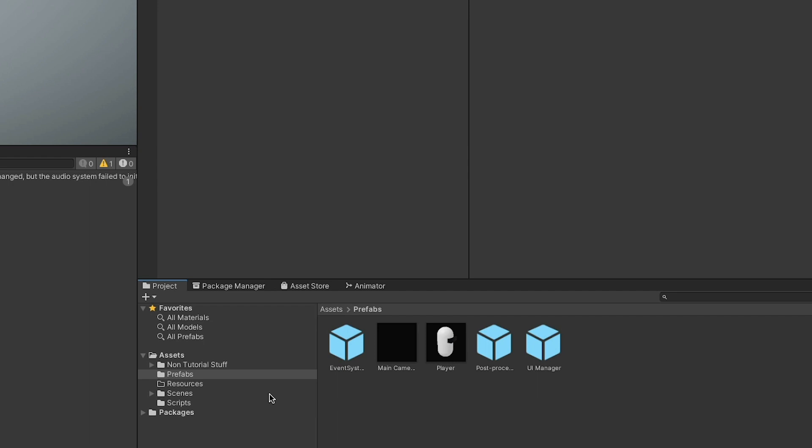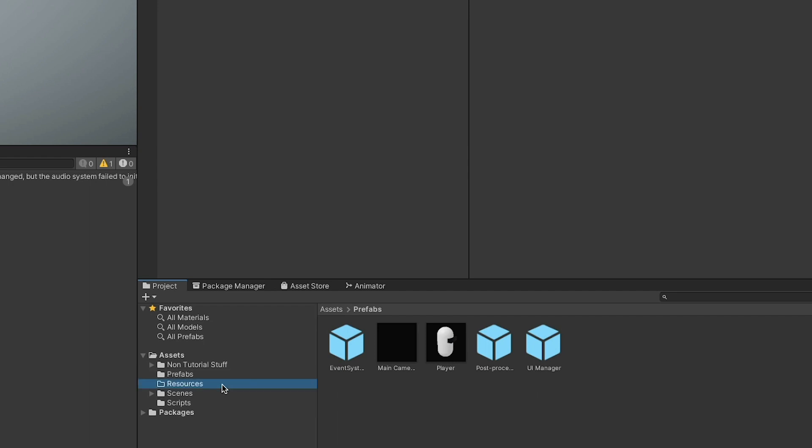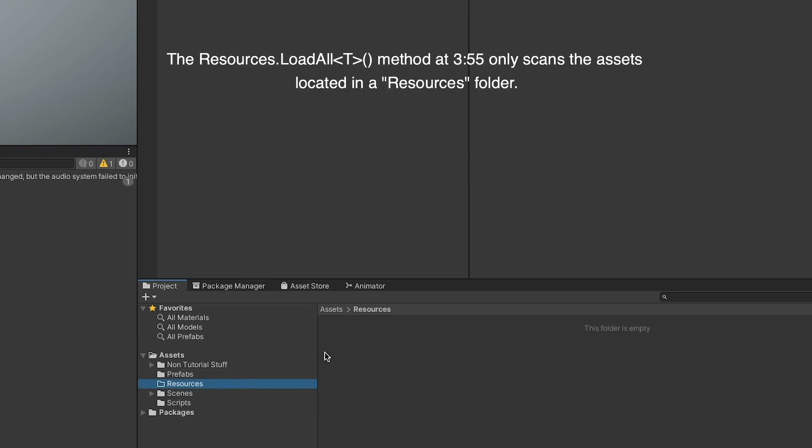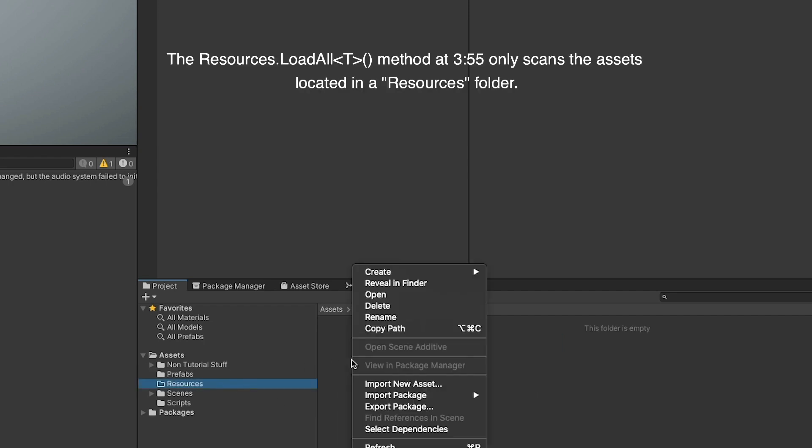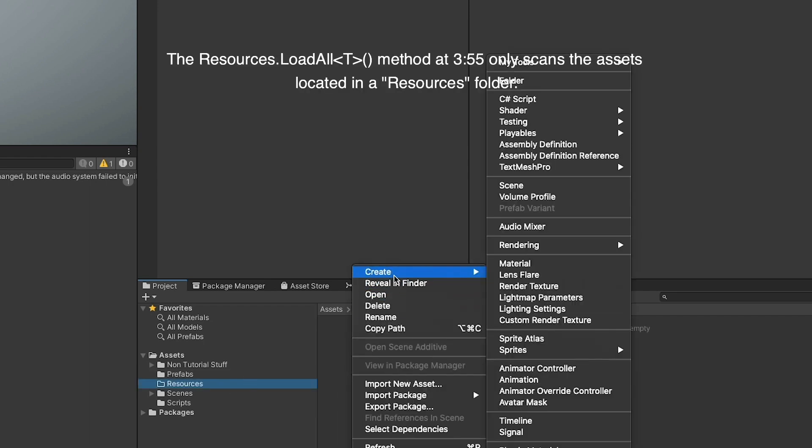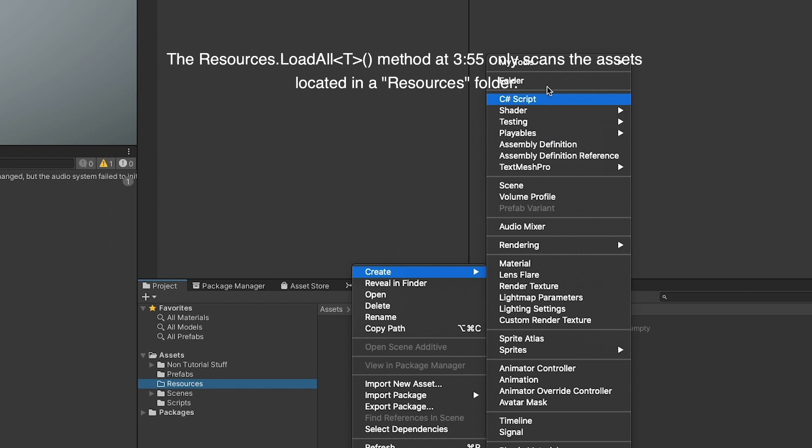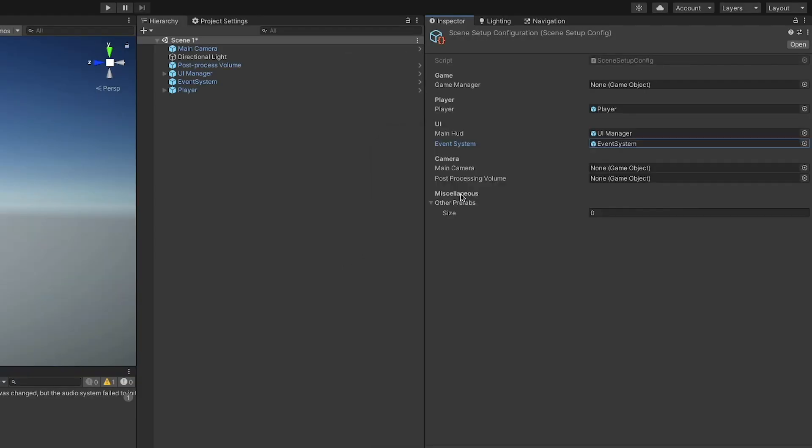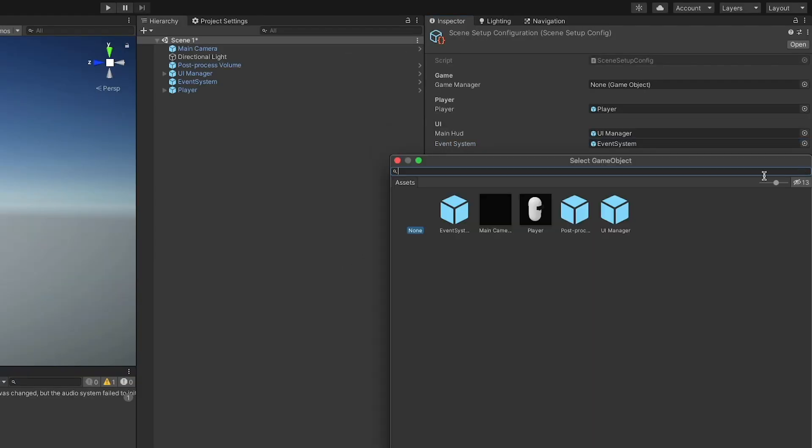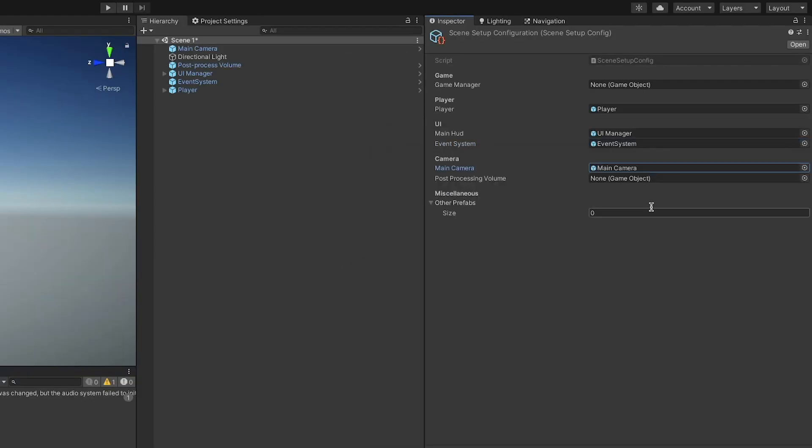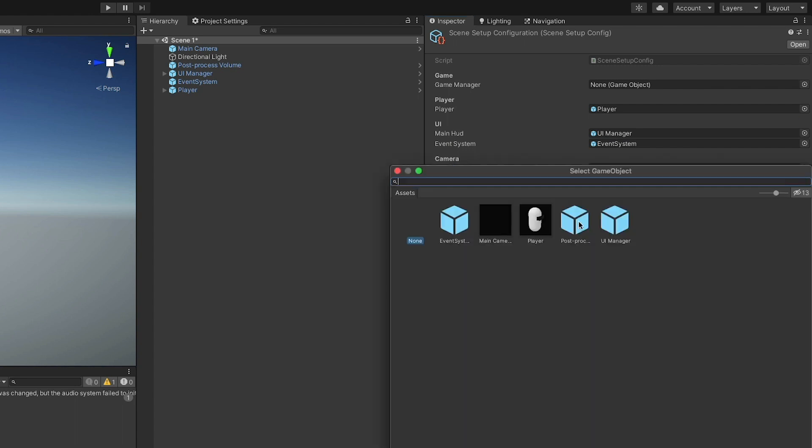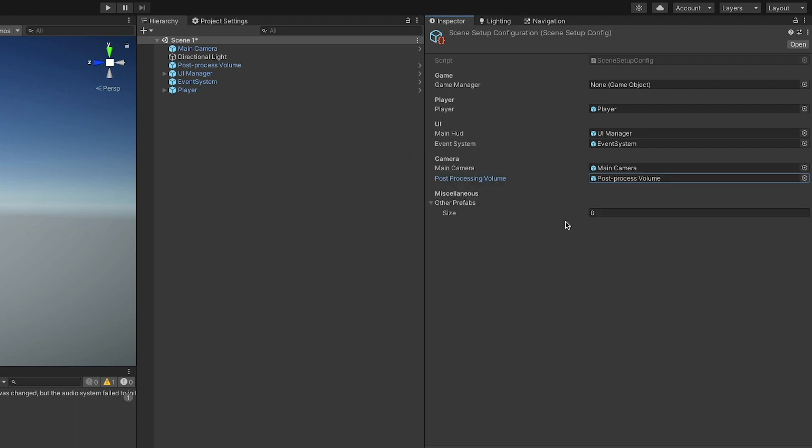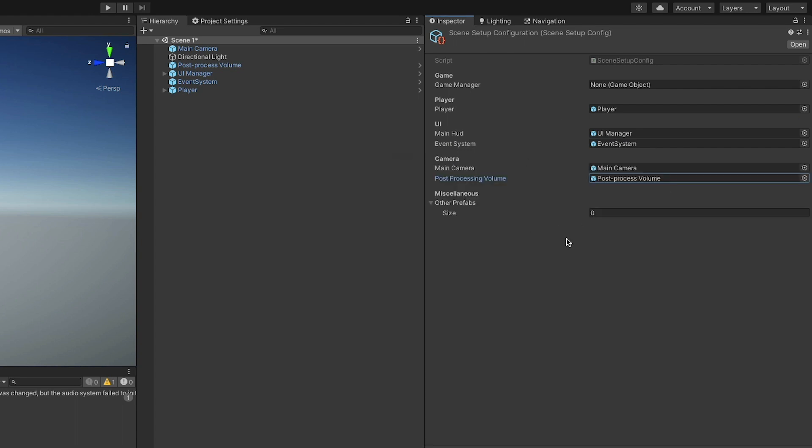Now, let's go into the Resources folder, and right-click, follow the path that we specified in the Create Asset menu attribute, and yeah, simply create a new asset. Let's now assign all the prefabs to our Scene Setup Configuration fields.